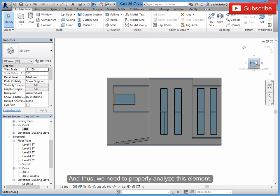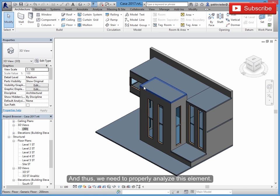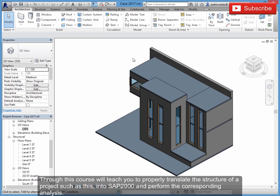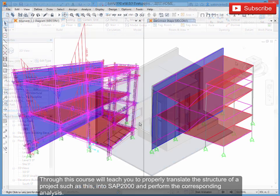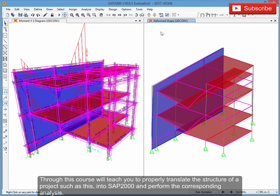That cantilever element could probably cause certain instability in the project, and thus we need to properly analyze it. Through this course, we'll teach you to properly translate the structure of such a project into SAP 2000 and perform the corresponding analysis.